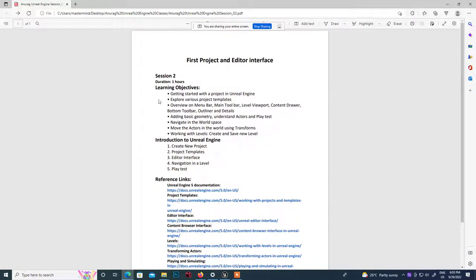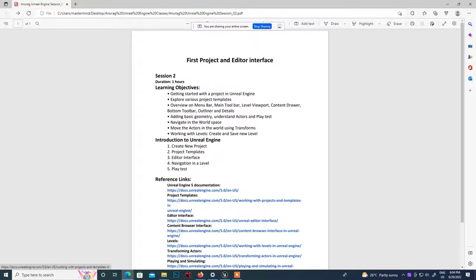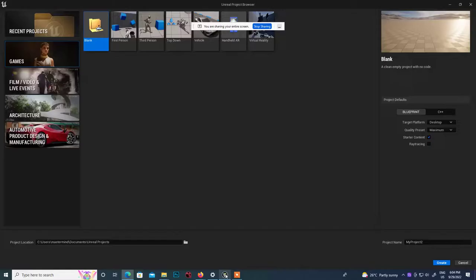Today we'll be exploring how to create project templates, navigation in the level, how to display things, and how to create and edit basic geometries inside Unreal. This will be the topic we'll be covering today.